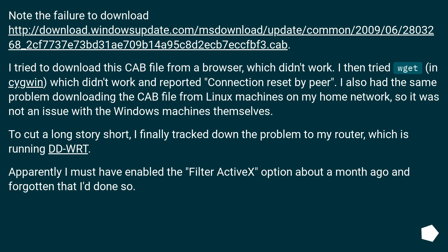To cut a long story short, I finally tracked down the problem to my router, which is running DD-WRT. Apparently I must have enabled the Filter ActiveX option about a month ago and forgotten that I'd done so.